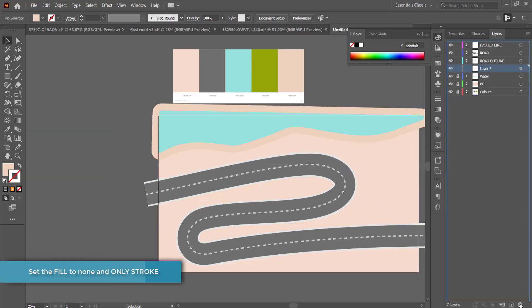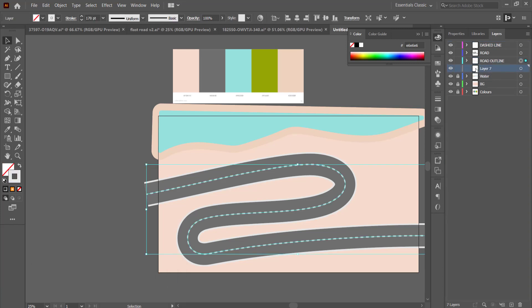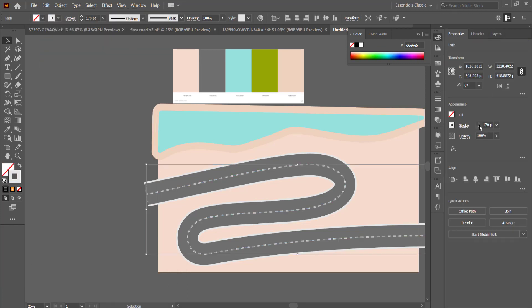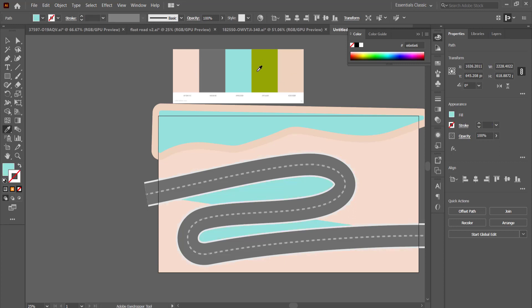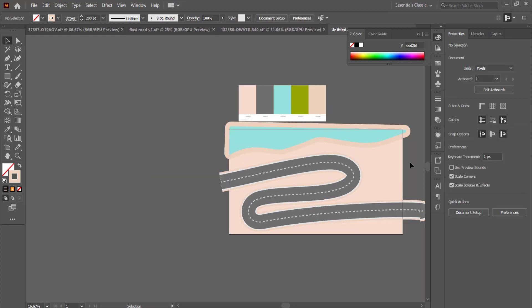Once we have the gray outline on the road we need to repeat the process again, using the same color we used for the outside of the water. We copy it, paste it in place, and call it 'road outline v2'. Now the next thing is we are going to start to add some greenery to our scene.